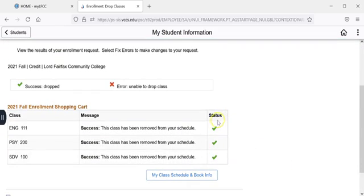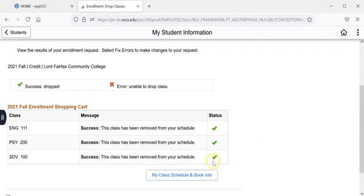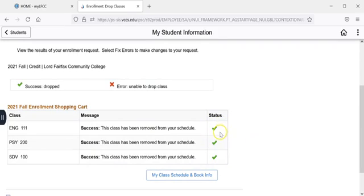If the drop was successful you will see green check marks in the status column next to each class. If you receive a red X that means there was an error, your class has not been dropped and you need to contact your advisor for more information.